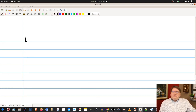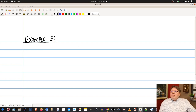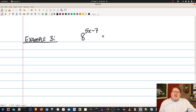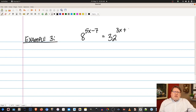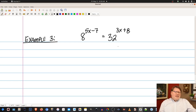Let's do Example 3. We have 8 to the 5x minus 7 equals 32 to the 3x plus 8. Again, we ask: can we express each side with the same base? We know 8 is a factor of 32, but I can't say 8 times 8 and get 32, because 8 squared is 64. However, I can express 8 with a base of 2.